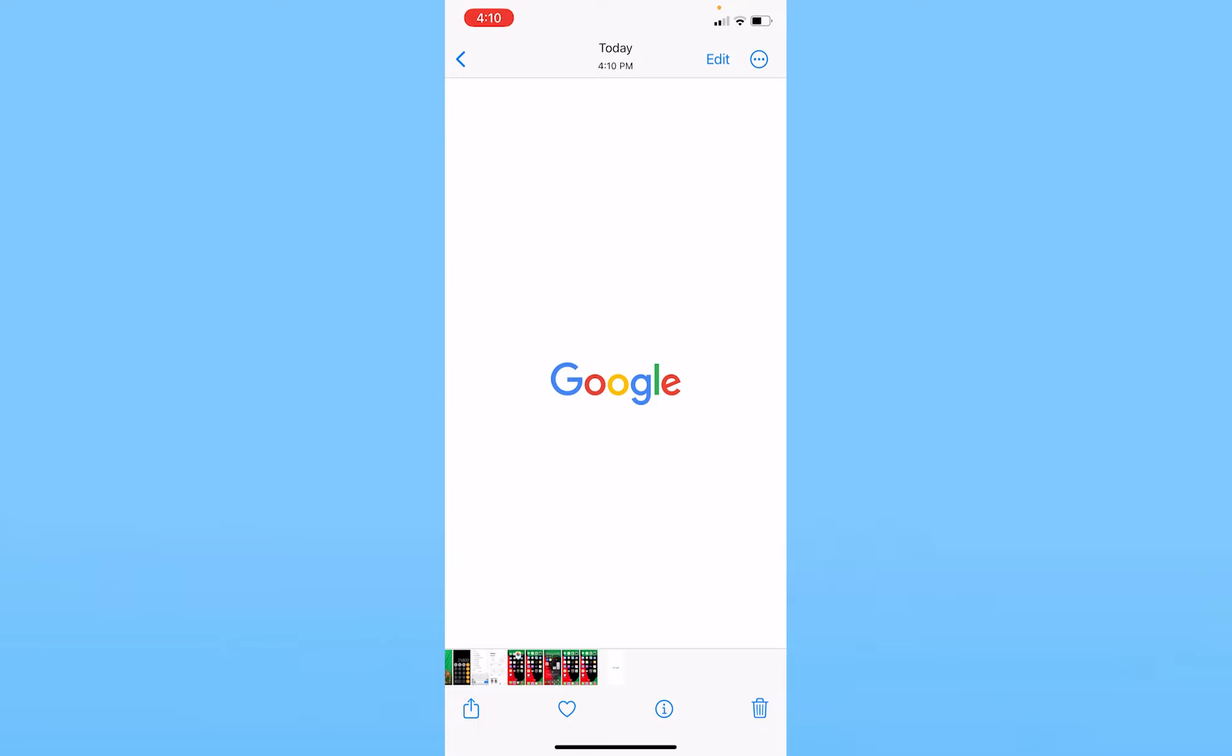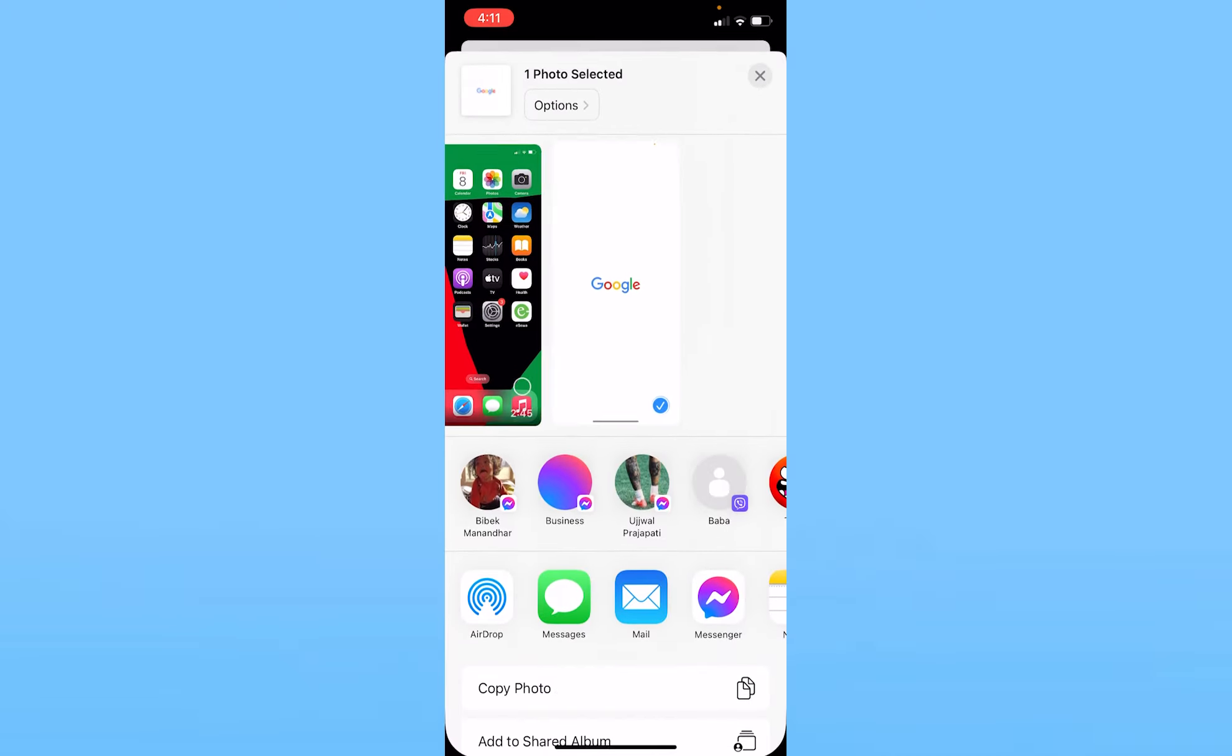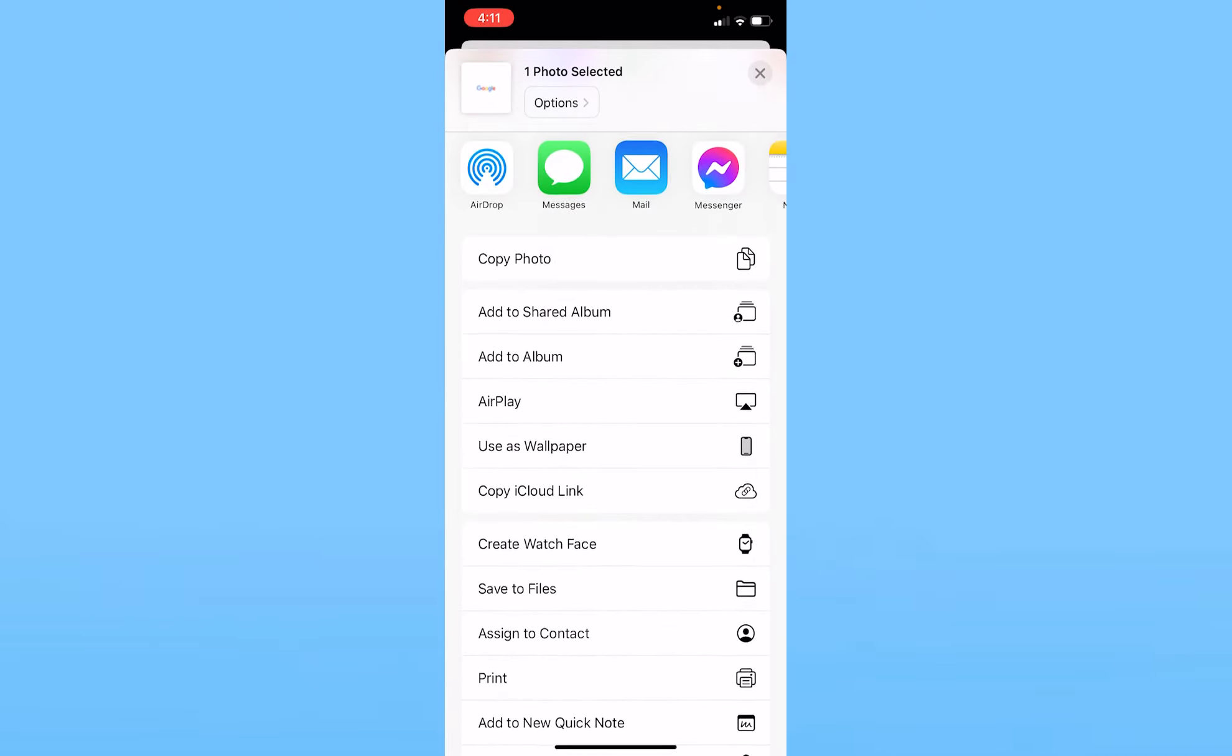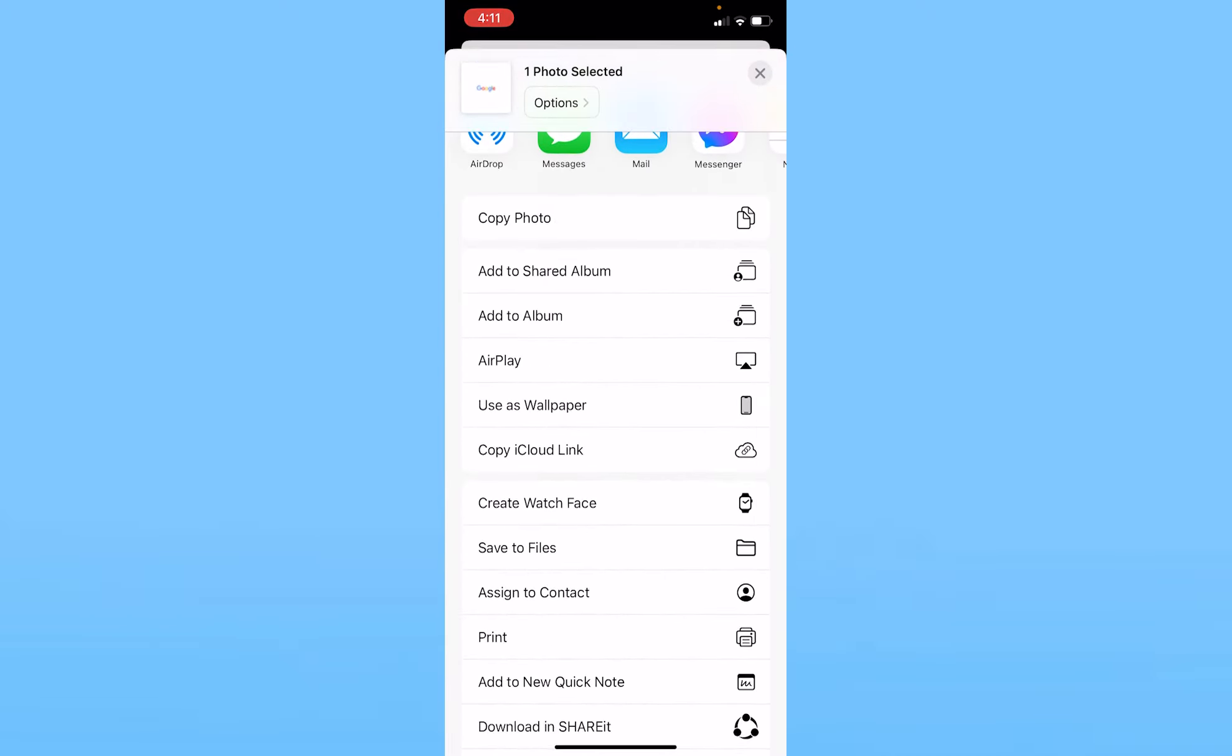As you can see, my screenshot is inside my photos now. Once I'm inside my photos from here, I'm going to convert it into a PDF. Once I'm inside the photo, at the bottom left corner you can see an arrow pointing at the top. Click on the arrow pointing at the top, scroll a bit down and click on this option called Print.